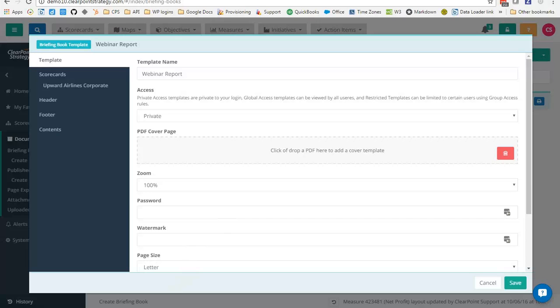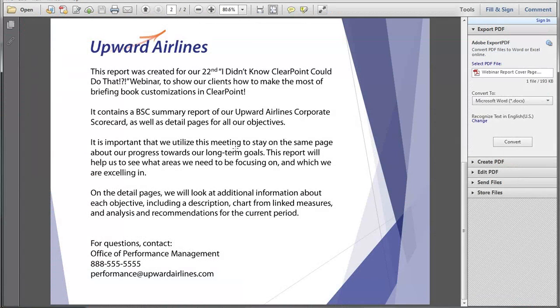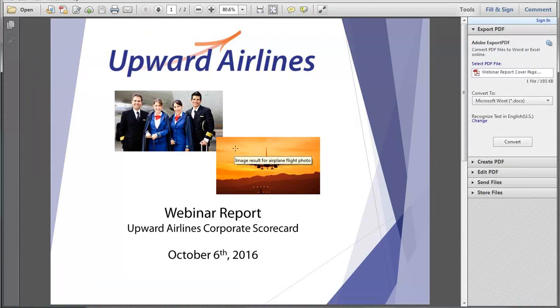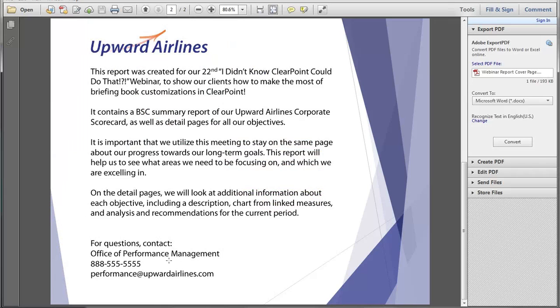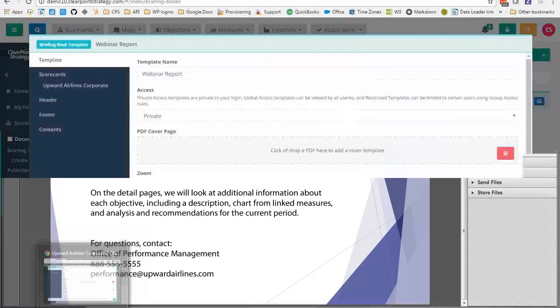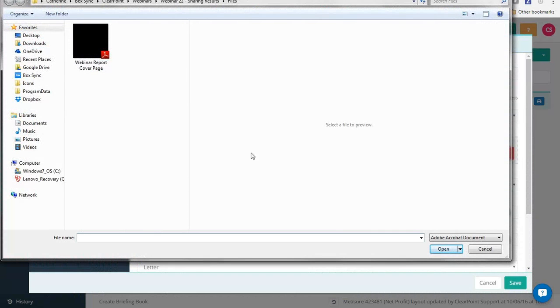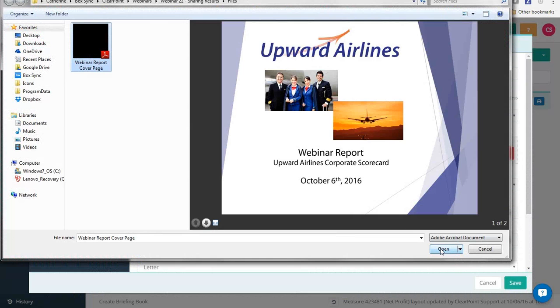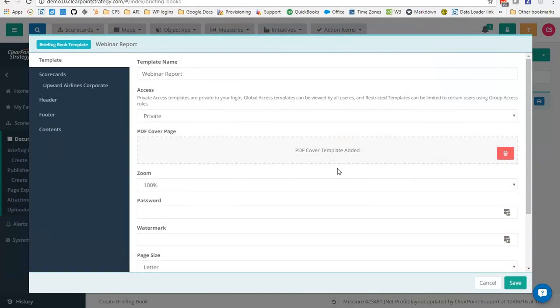As long as your cover page is in a PDF format you can use as many pages as you need. It's a great way to include some company branding and background on your report. We'll go ahead and add a cover page to our report. I'm clicking over to Adobe here where you can see my two page cover page that I'm going to add. The first page is an awesome upward air title page that shows our smiling flight crew and a plane cruising into the sunset. The second page gives us some introduction about the report and a high-level summary of what is included. At the bottom it also provides some contact information for our upward airlines performance management team so that report viewers have an opportunity to follow up on any questions that they have about the information included.